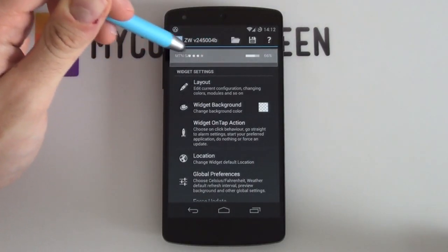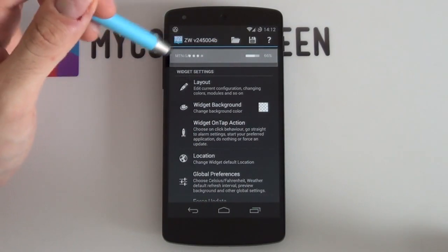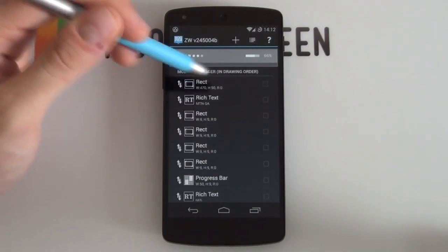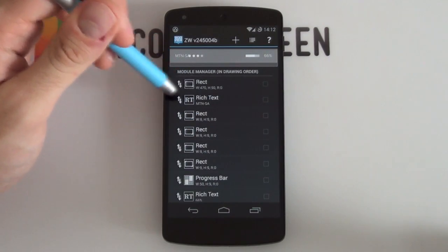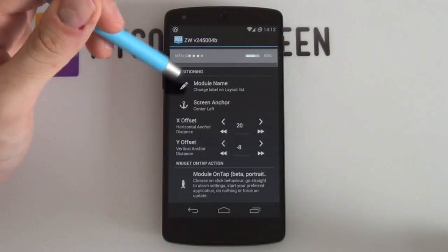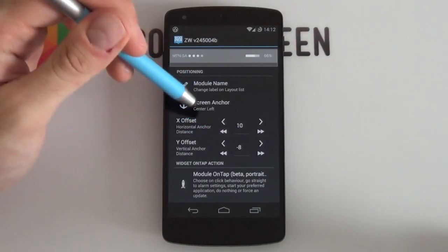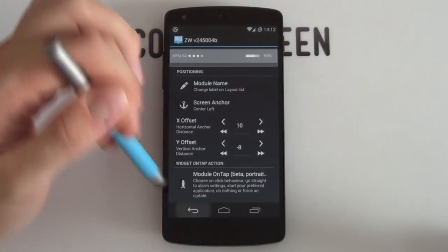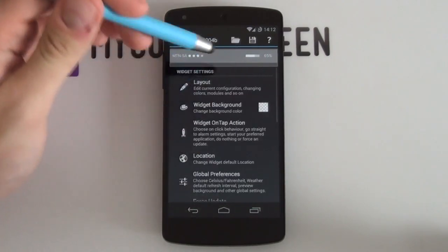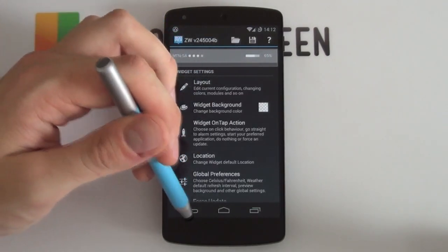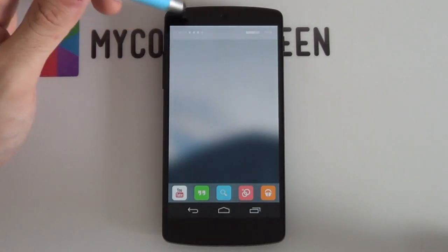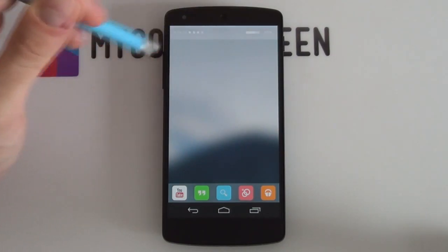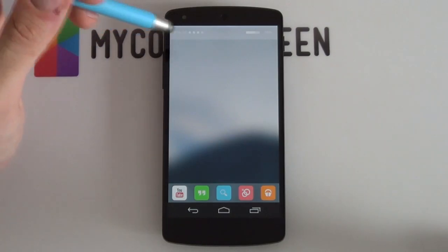If the cell information appears slightly to the right, select Layout to move it around. Find the second rich text module, select it, and adjust the X offset — bump it down to around -10 — and it looks a whole lot better. Going back, you can see it fits at the top nicely with your battery information and cell information both showing. That looks great.